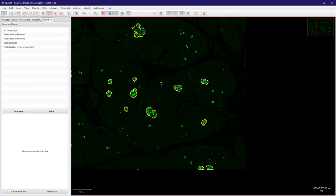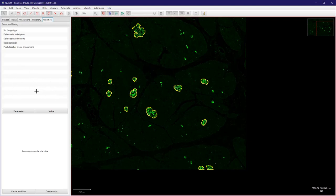At the workflow, so we can see that we use the pixel classifier to create some annotations. This is a step that can be automated, and just for the fun of it, let's add a cell detection step.